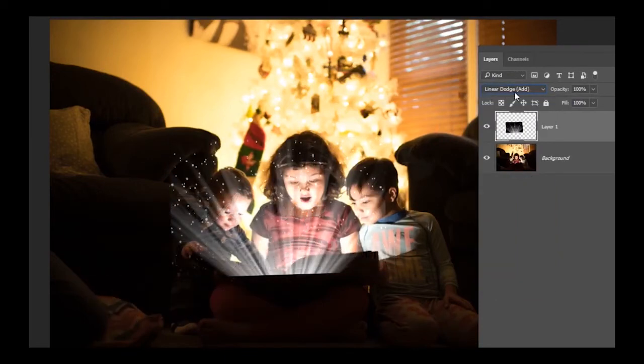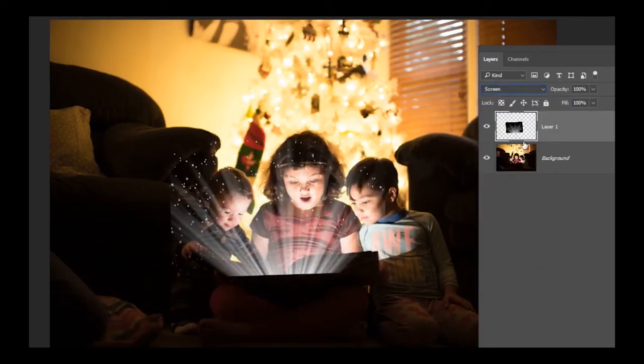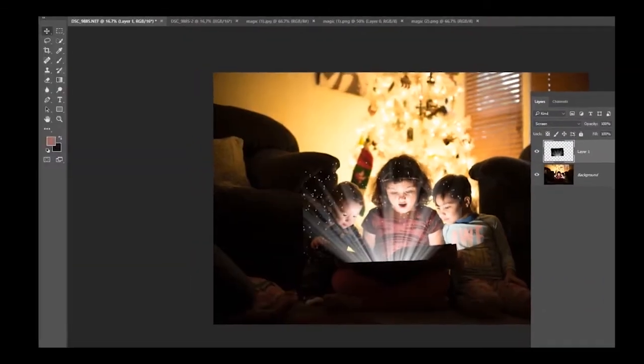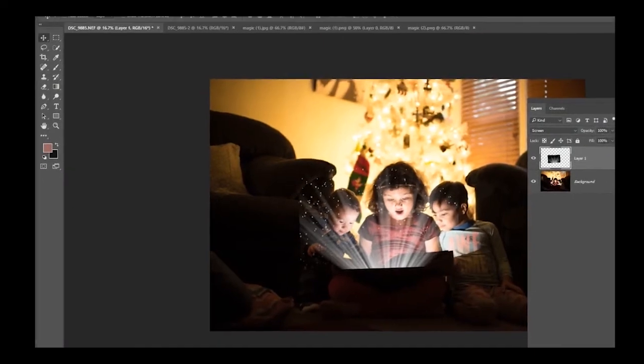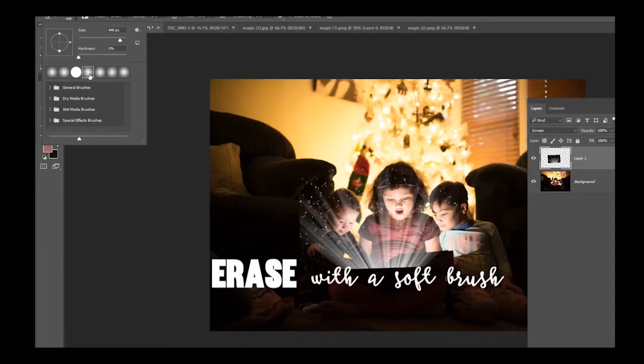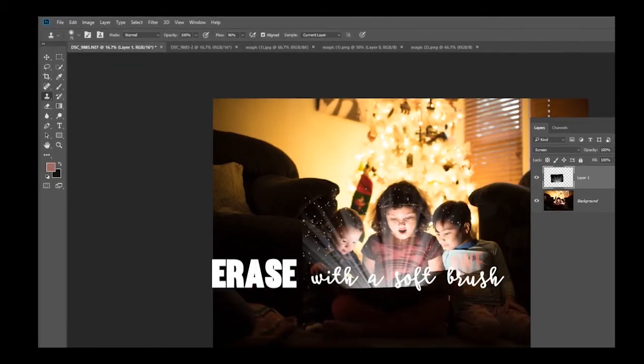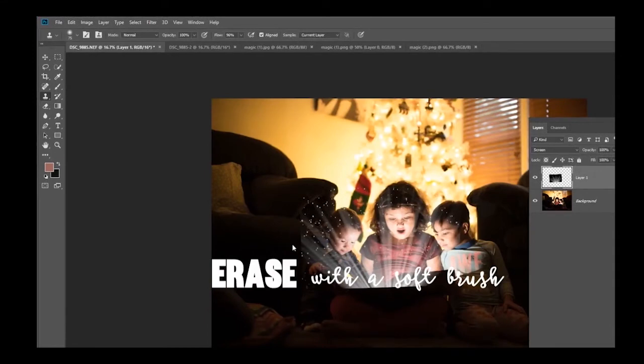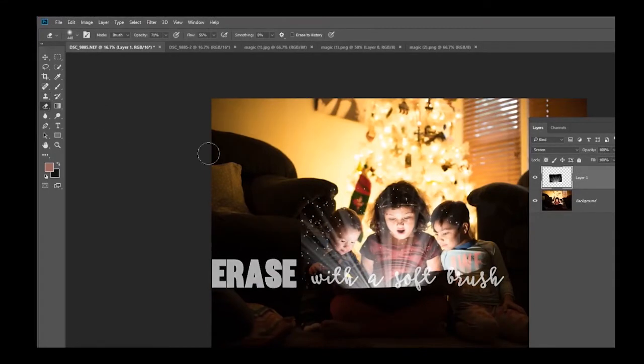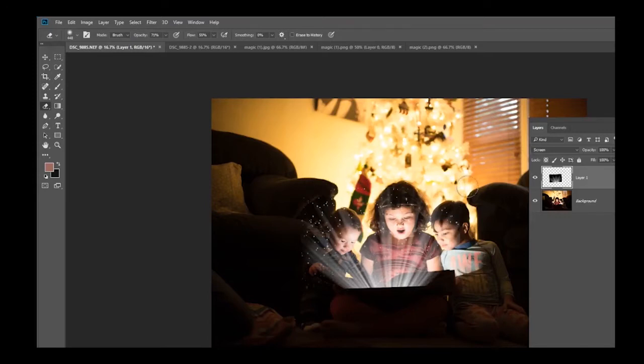You're going to take your eraser tool and make sure your brush is nice and fluffy and big, a little bit bigger. It's on 59. And we're going to just erase a little bit of that just so that it's nice and smooth. It's not over their faces.